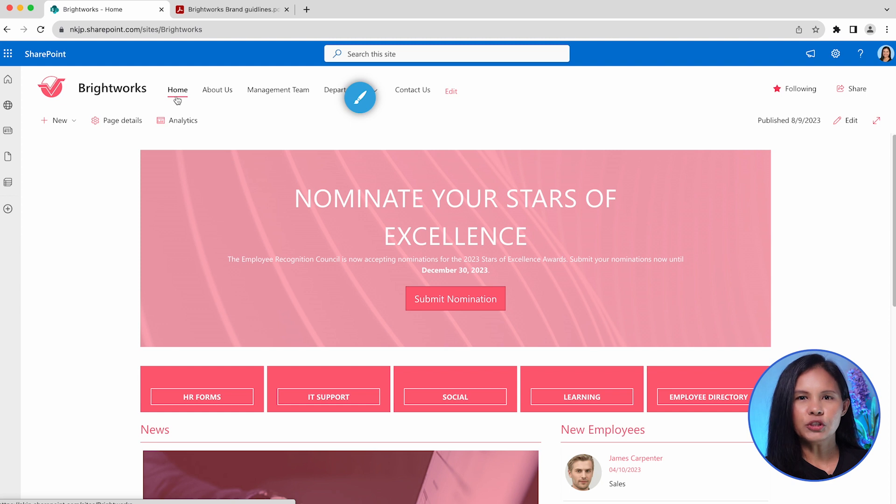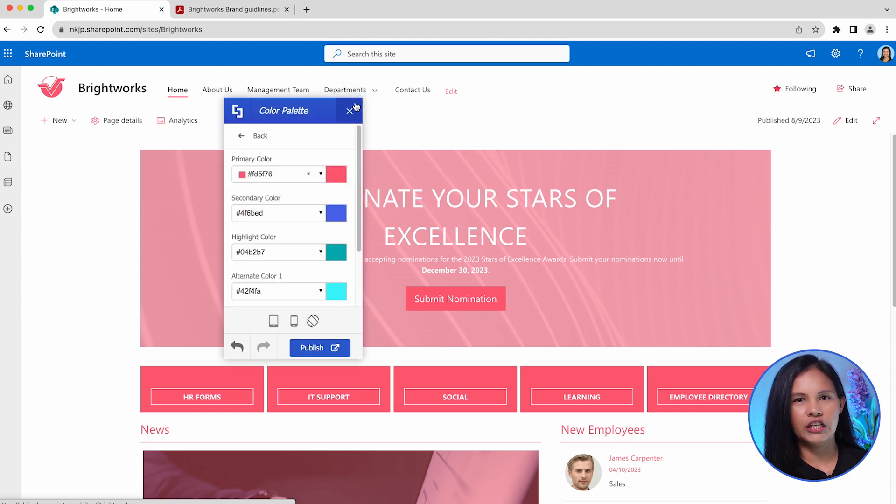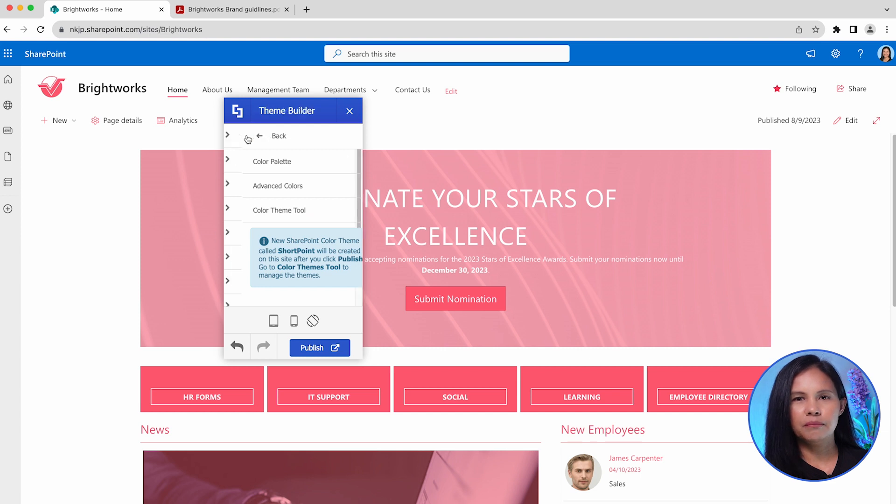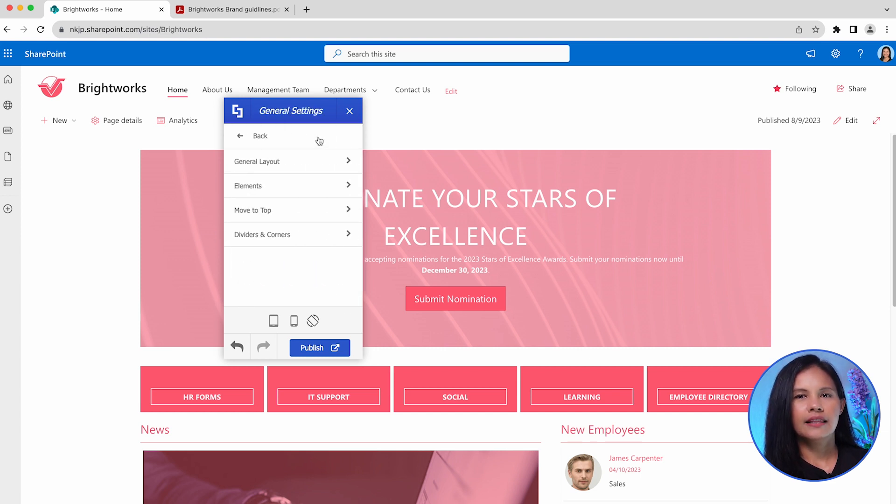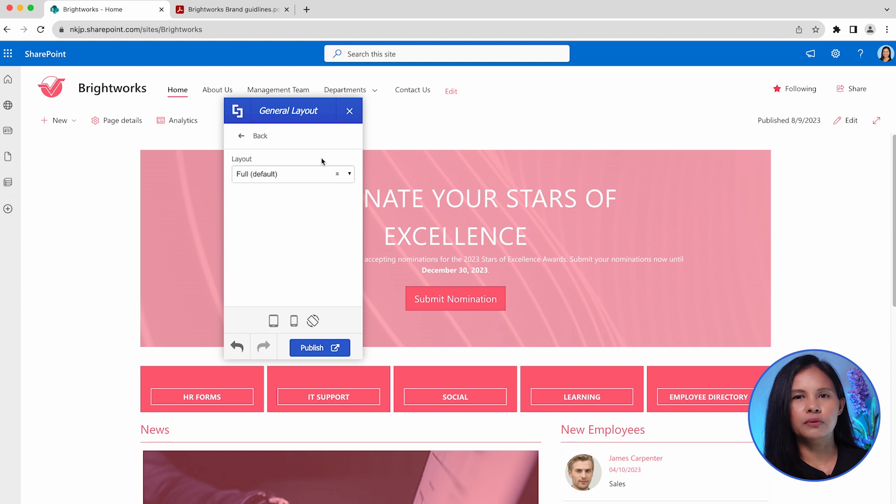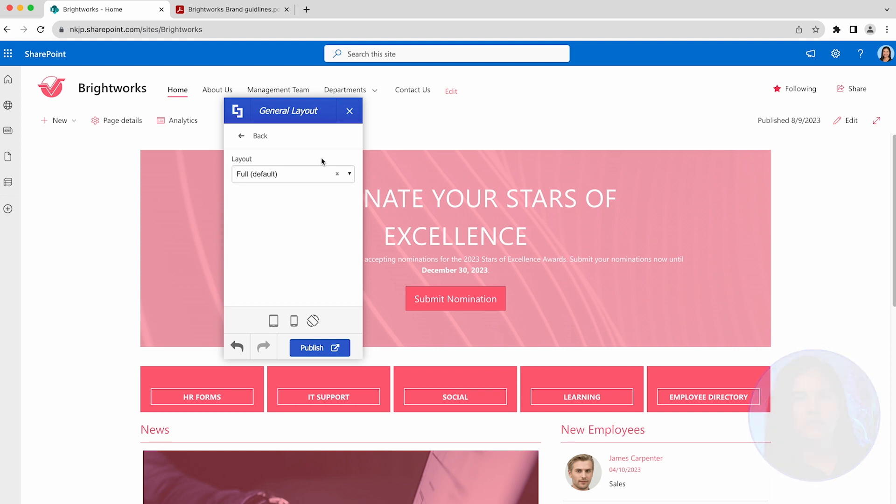Let me show you how to apply a simple change to the look of this site. In the main Theme Builder menu, choose General Settings, then select General Layout from the available options.